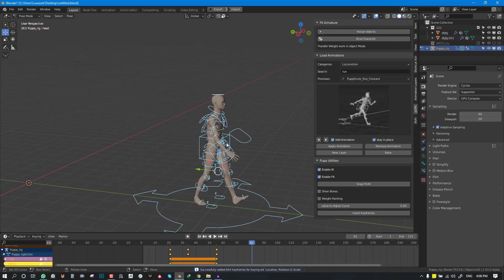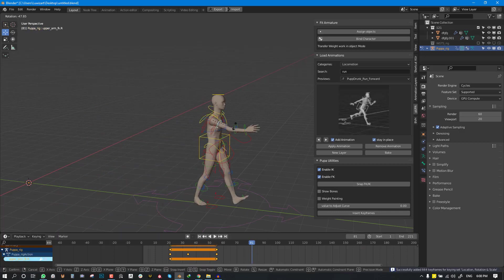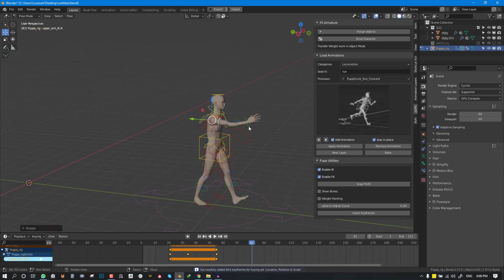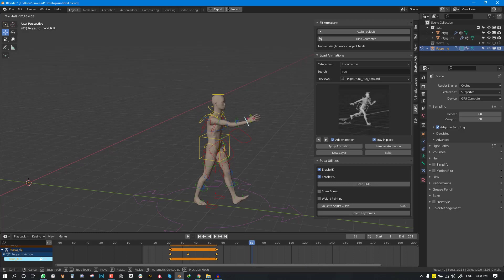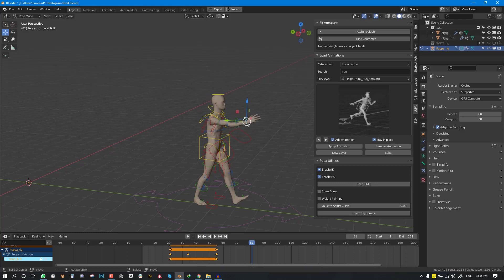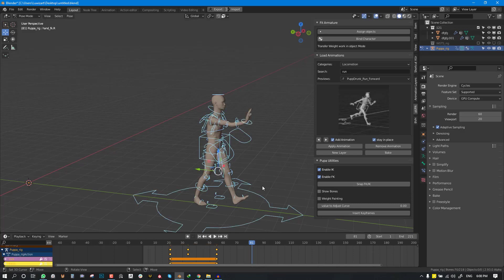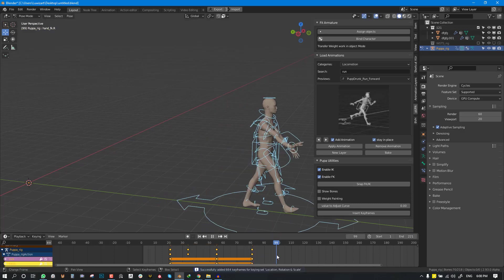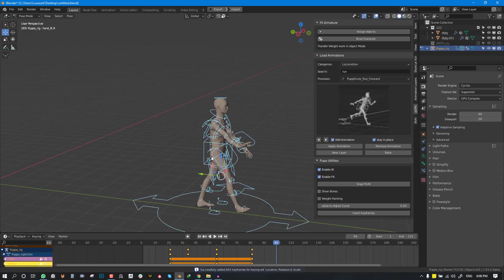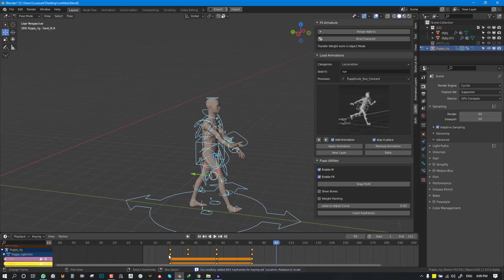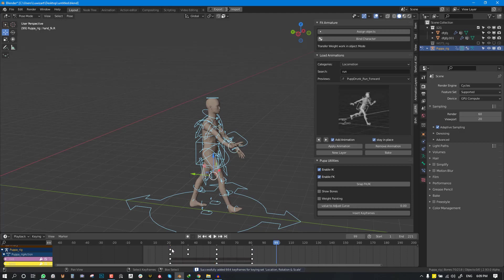And here we want him to wave so once you're done you can just select this first keyframe and just place it here.